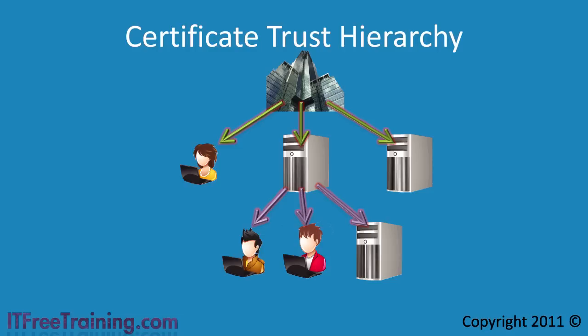The whole system works off trust. The client trusts the root CA so any certificate issued directly from the root CA or from a subordinate is also trusted.